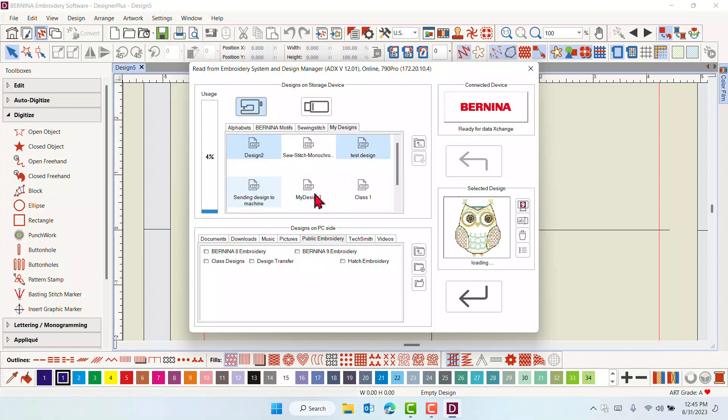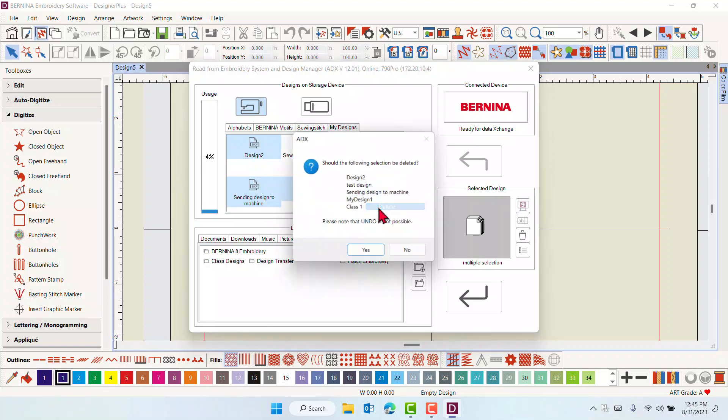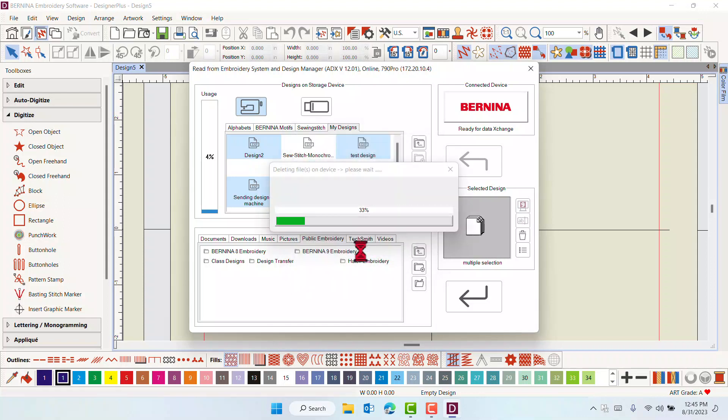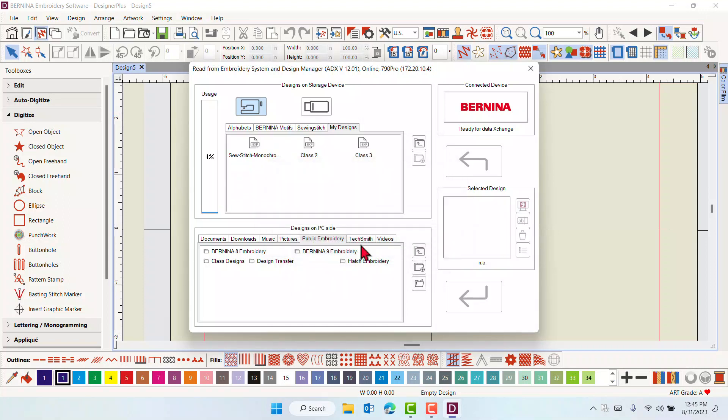Once you have identified the designs you wish to delete, hold the Ctrl key and select the designs, right-click, and select Delete. Verify that you wish to do this. There is no undo.